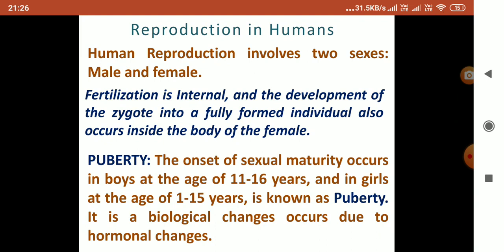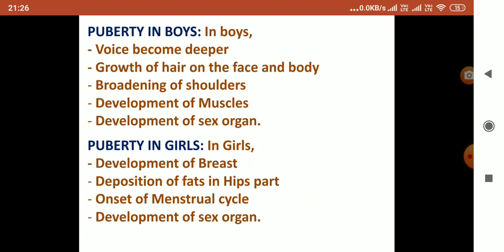Now, what is puberty? The onset of sexual maturity occurs in boys at the age of 11 to 16 years and in girls at the age of 11 to 15 years. This is known as puberty. It involves biological changes that occur due to hormonal changes.